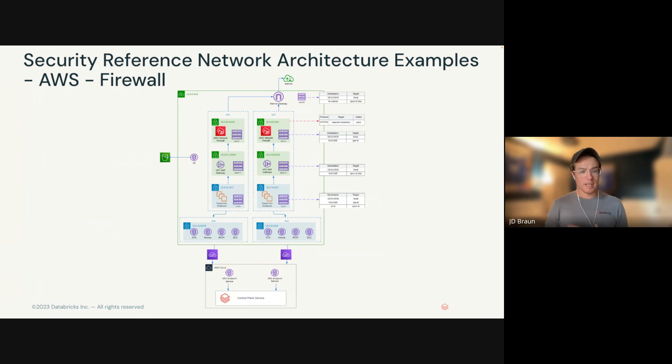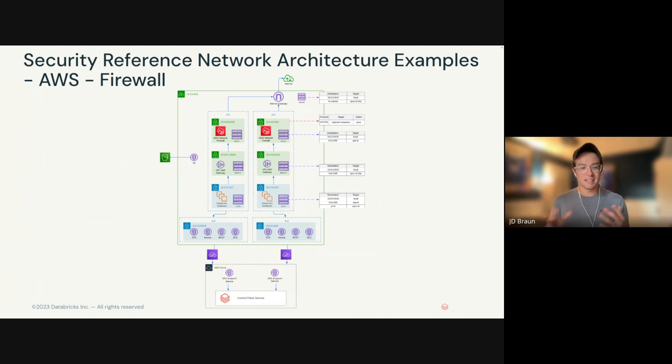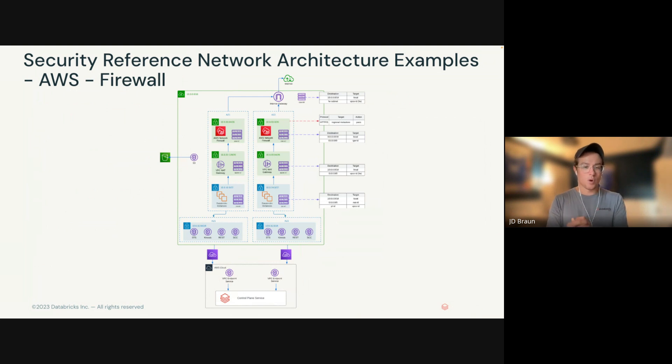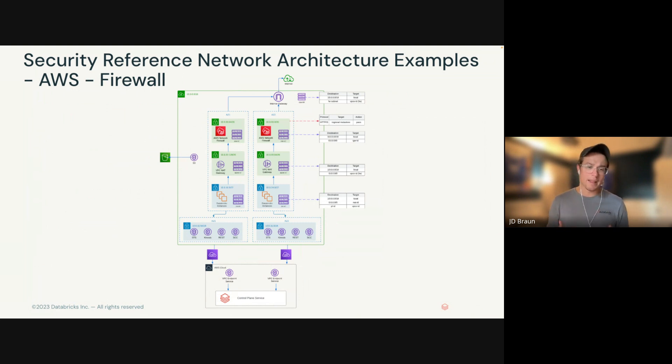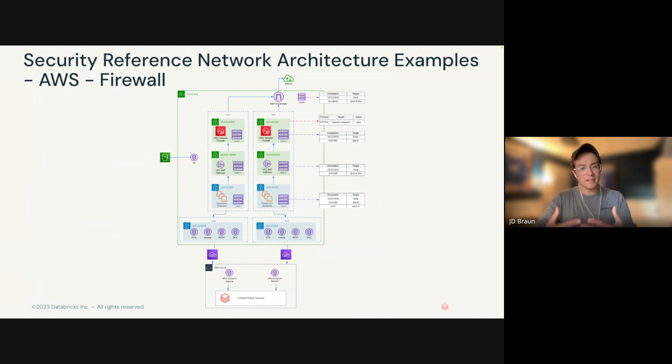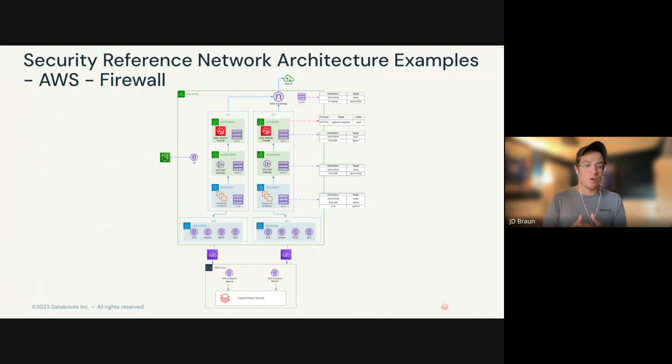Before we get into the repository and we showcase what this looks like from a Databricks side, I do want to make the caveat that this is a baseline. This is something with the best practices involved. But of course, these networking architectures may not be a one-size-fits-all for every enterprise. What we highly recommend doing is using this as that foundation layer, taking those Databricks best practices, and then looking at how you can integrate into your own network.